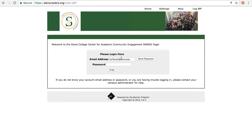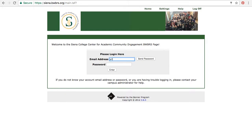Once you're at this site, you're going to log in with your Siena email address. Your password is going to be your last name, all lowercase.